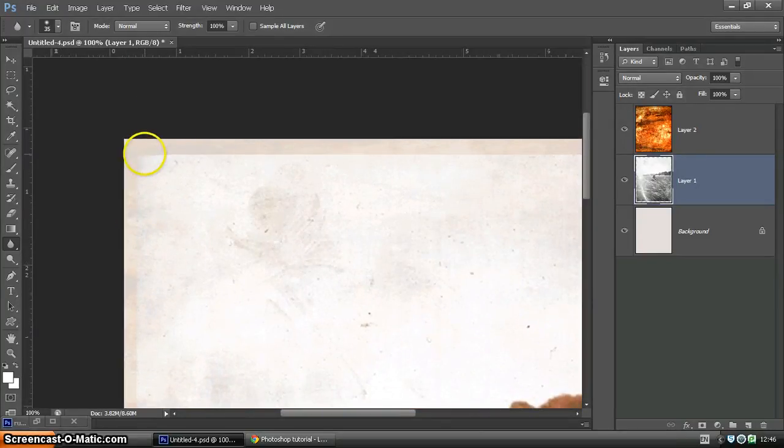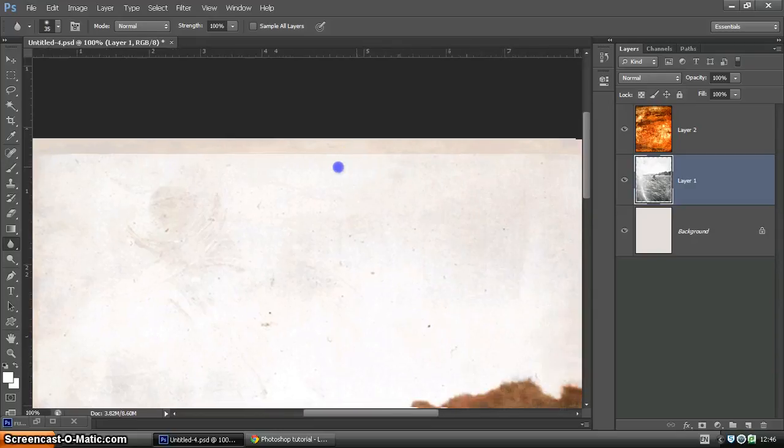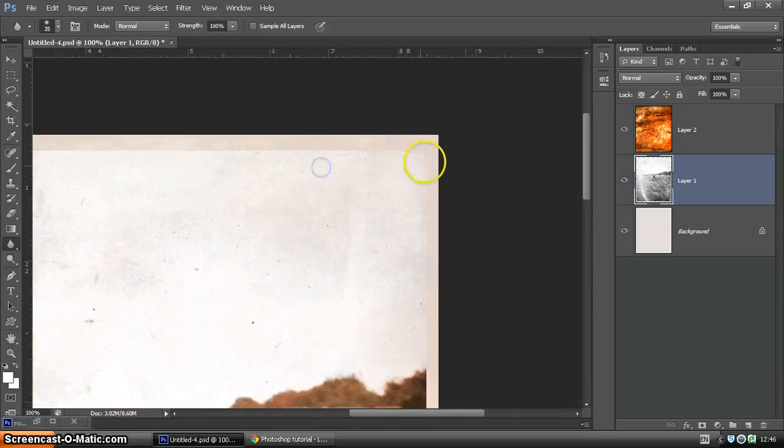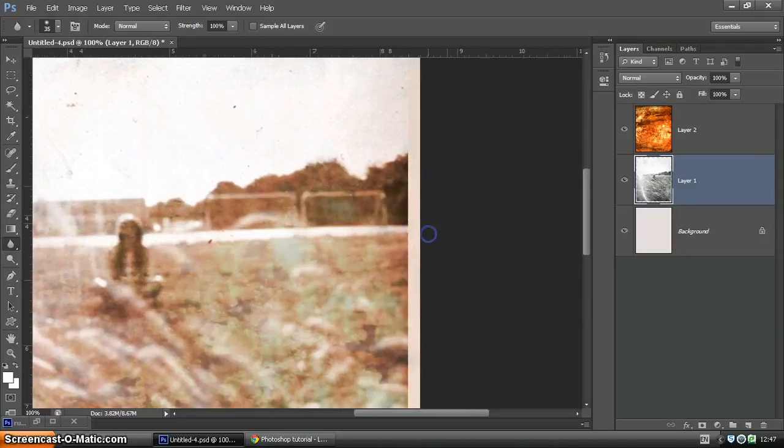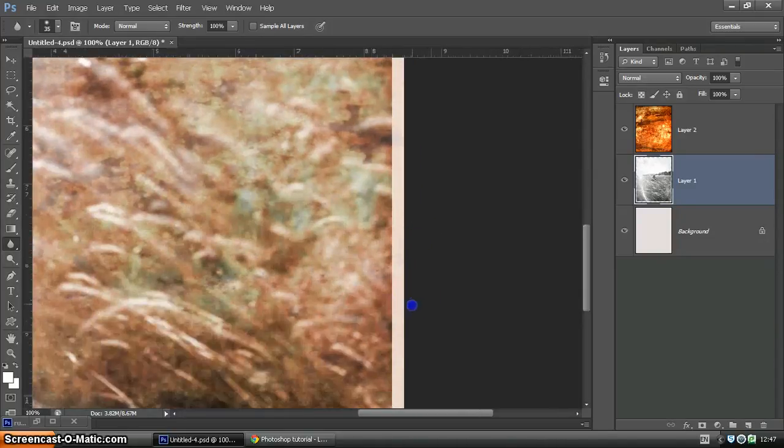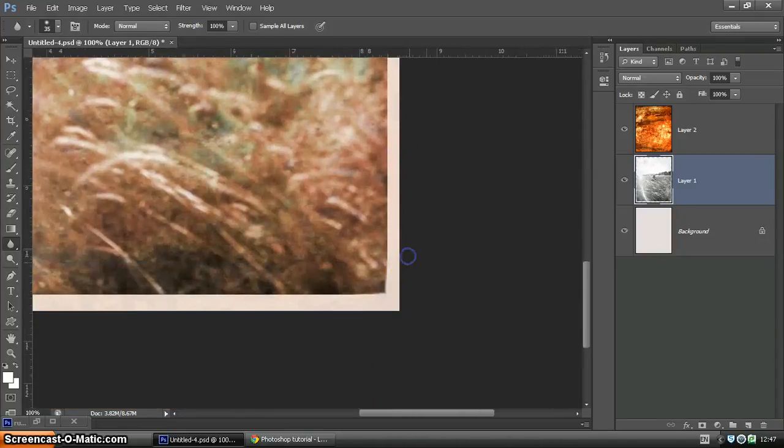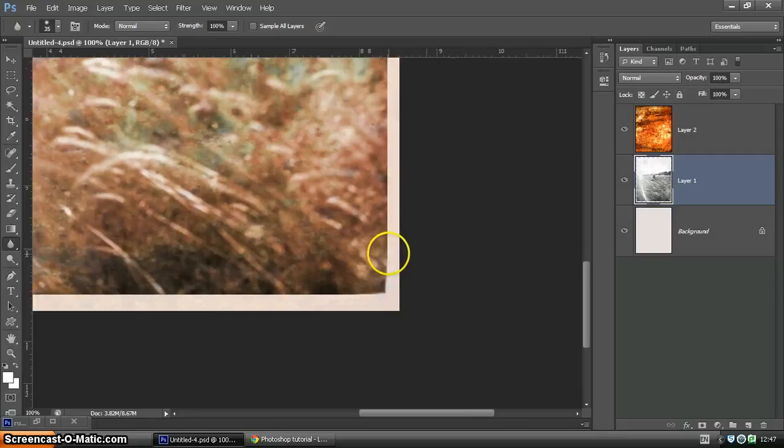If you click once, and then we're going to move over to the other end, we're going to hold down Shift, click again. It joins the two lines or the two points together. So click, move to a new position, hold down Shift, click again.